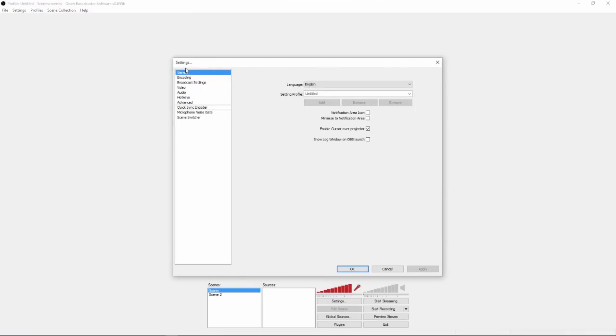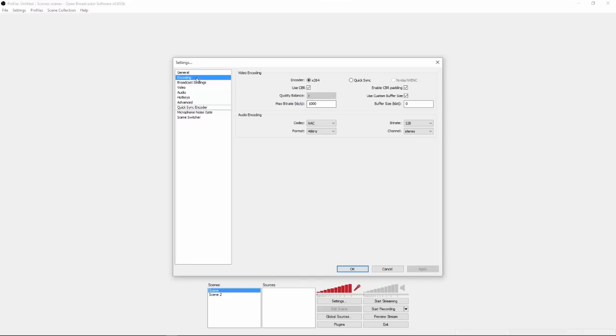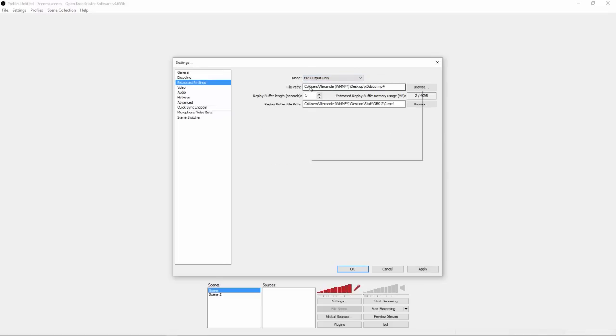So this is just general, so you're going to click on English, it doesn't really matter. Encoding, it doesn't really matter. Broadcast settings, this is what matters. You're going to change it from live stream, you're going to change it to file output only.